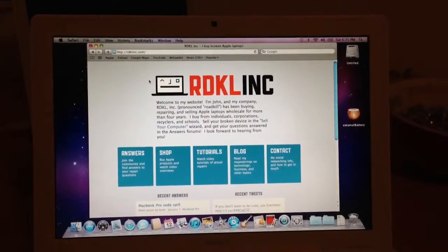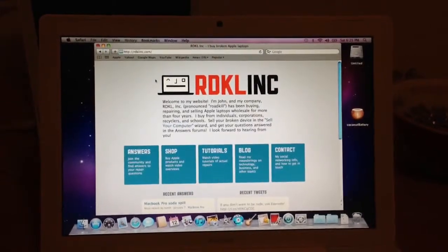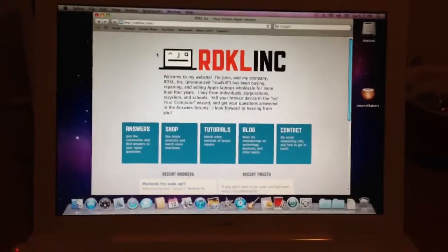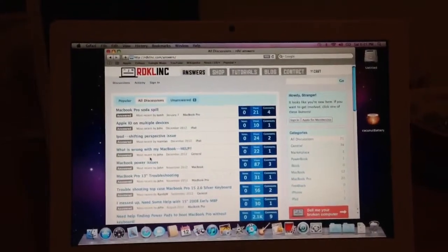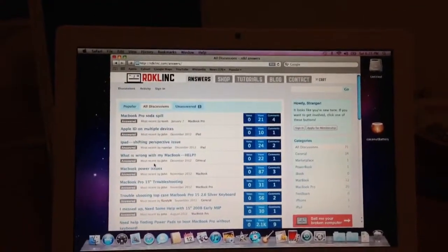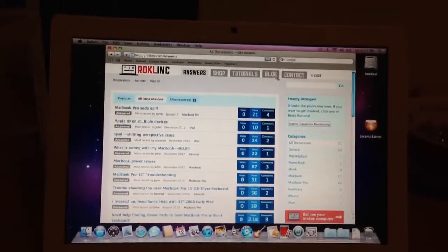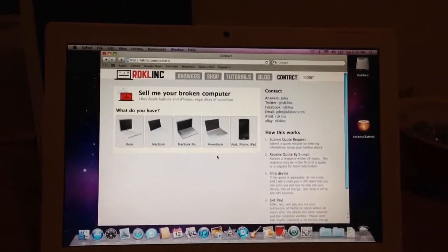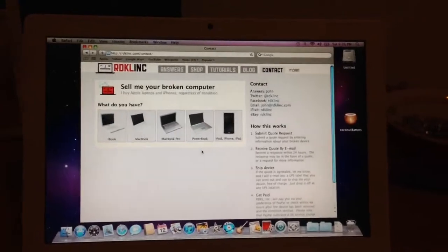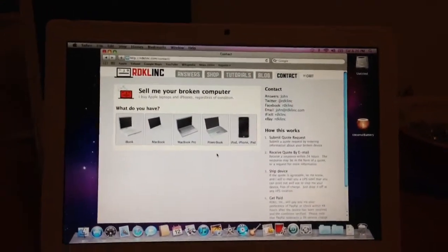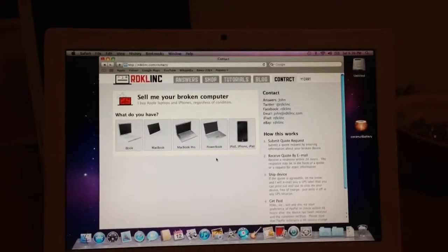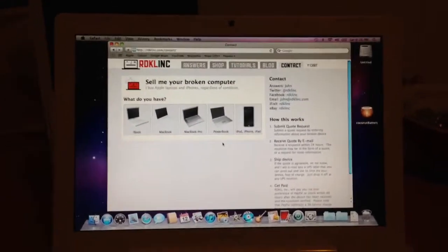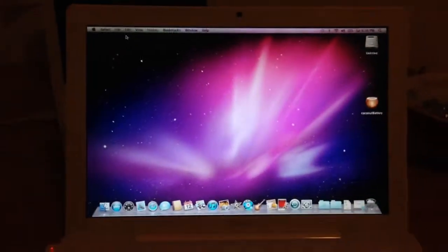Hello, I'm John with Roadkill Incorporated, that is rdklinc.com, where you can click on the answers button and have your hardware related repair questions answered for free by me. You can also click on the contact tab and submit a quote request for your broken MacBook and I will buy your broken MacBook from you and send you a UPS label so you can ship it to me free of charge. So anyway, that's the website.